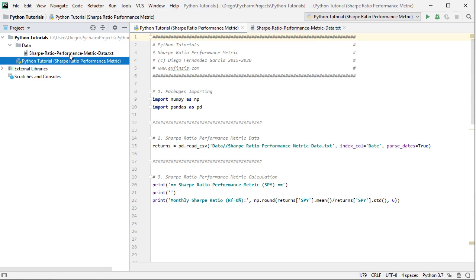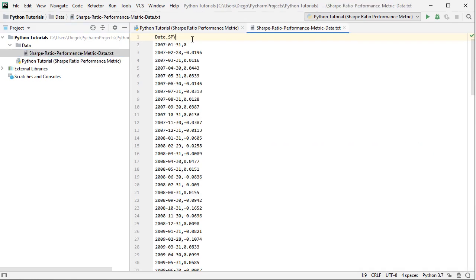Let's open that data file. It is a plain text CSV file with two columns of data. The first column is dates with monthly frequency from the beginning of 2007 to the end of 2016, giving us 10 years of data. The second column is SPY, which includes SPY adjusted close price arithmetic returns with monthly frequency — monthly arithmetic returns. SPY corresponds to the ETF that replicates the S&P 500 index, with prices adjusted for dividends and splits.